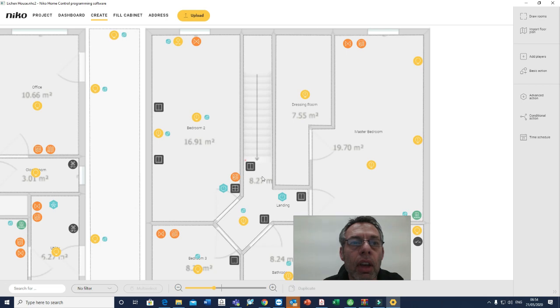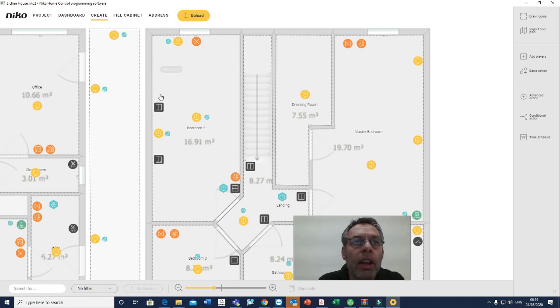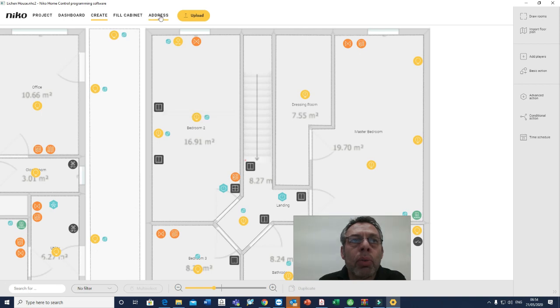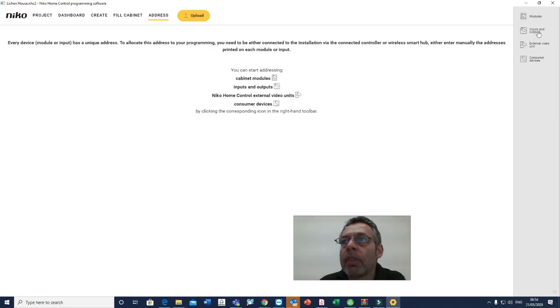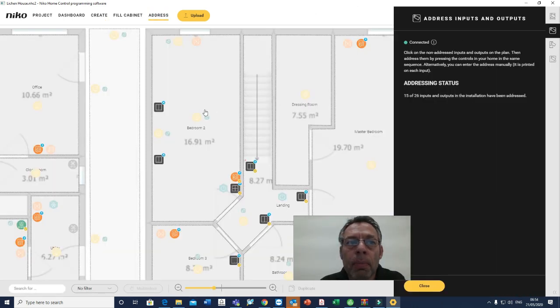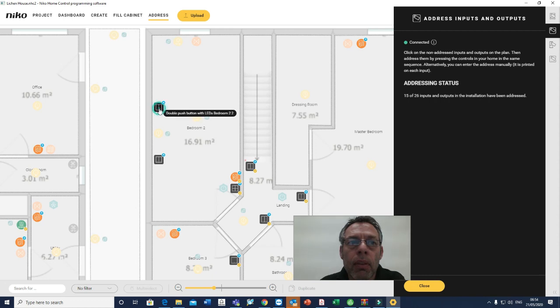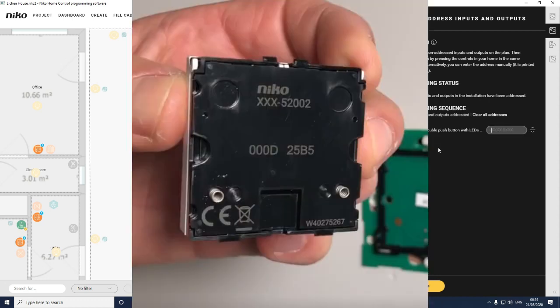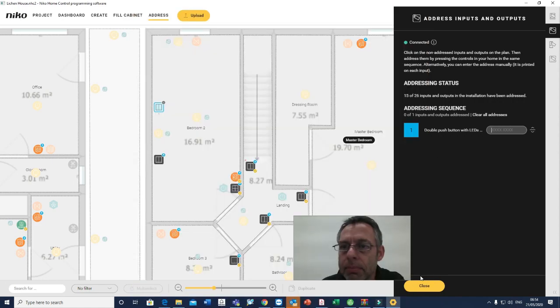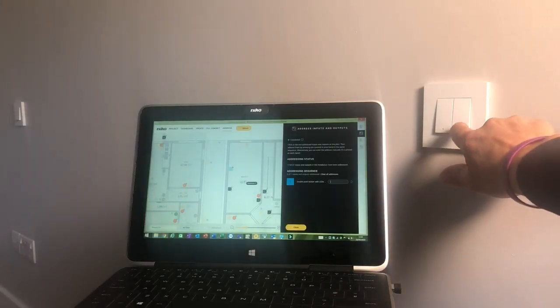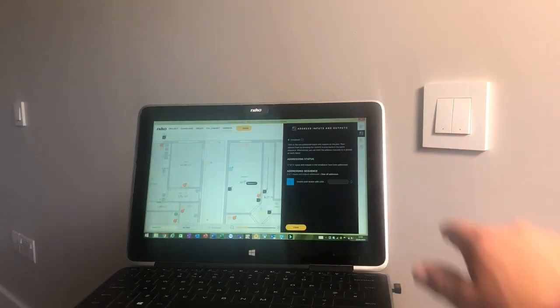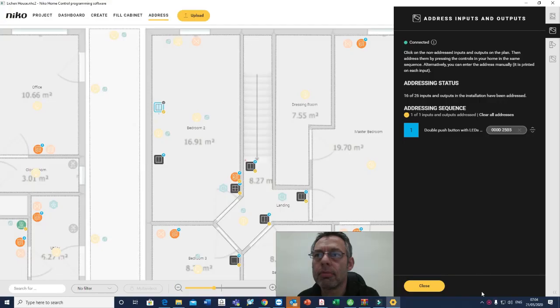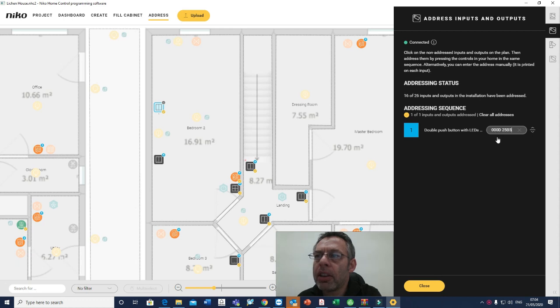Close, and that's it done. Then all we need to do is just address the button. In order to do that, we just jump over to address, we select the button, and it populates it in the list. Now the button is waiting for the address, so I'm just going to address the button and show you how to do that. As you can see, it's populated the address into the little window there.